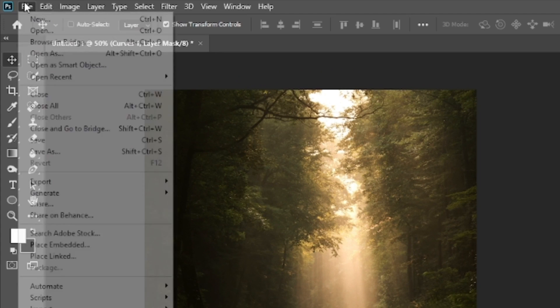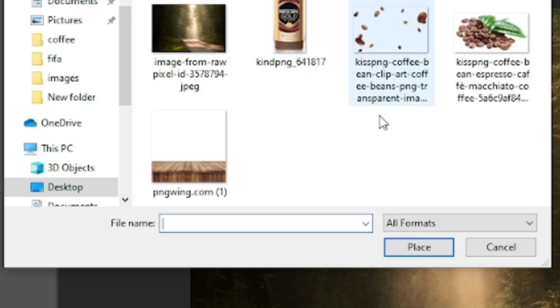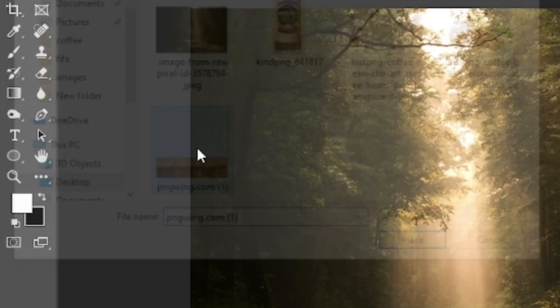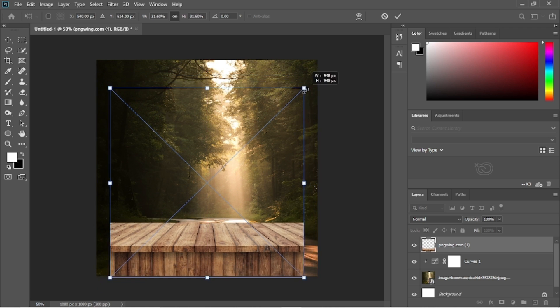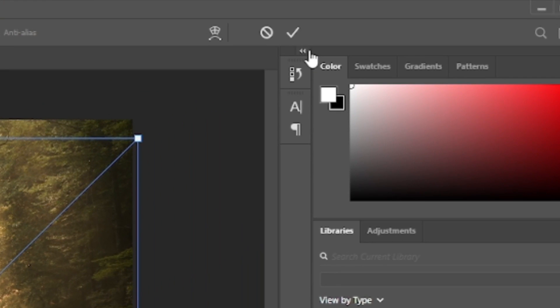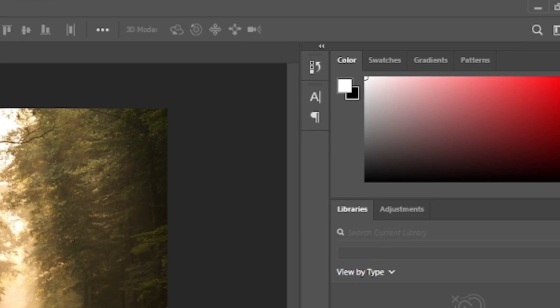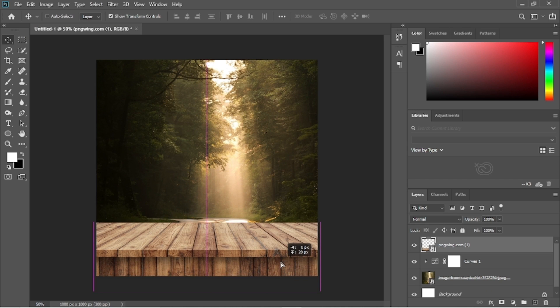Again go to the file, then place embedded and select the wooden base image. Resize it accordingly. Click on this tick mark icon when done tweaking the image. We will move it a little upwards.